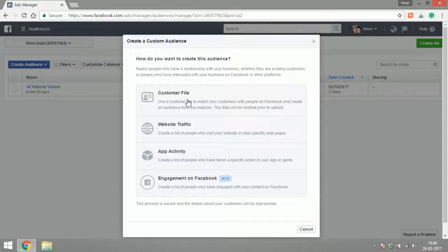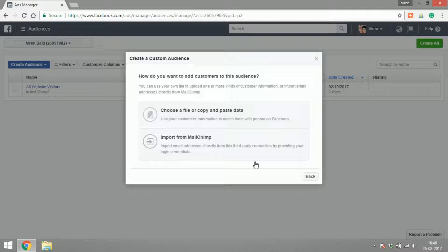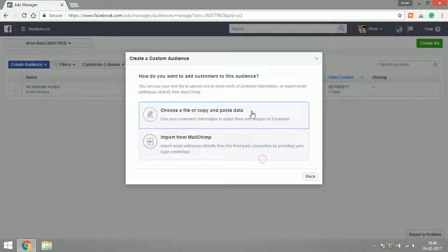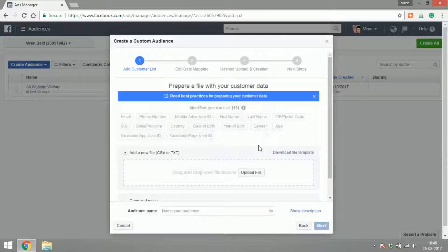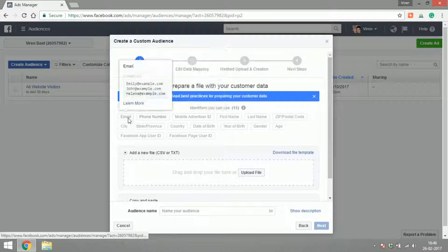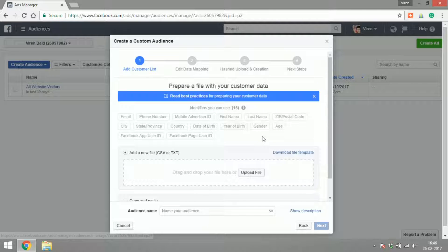Facebook is going to map it with their database of users and find those customers for you online. Then you can use that audience to create ads and reach out to your customers. You can copy-paste data or you can import from Mailchimp. There are so many different kinds of data that you can upload.